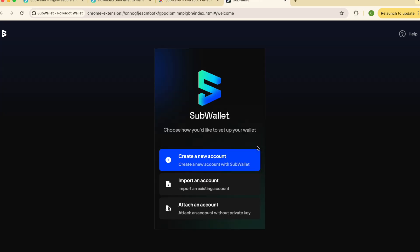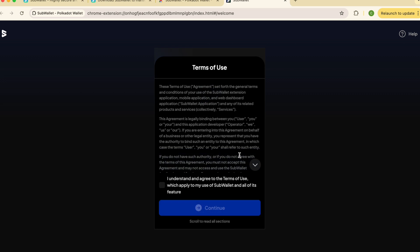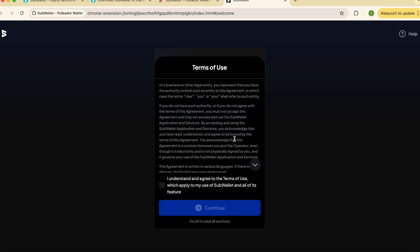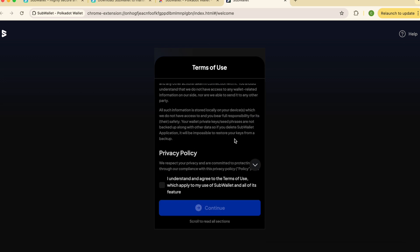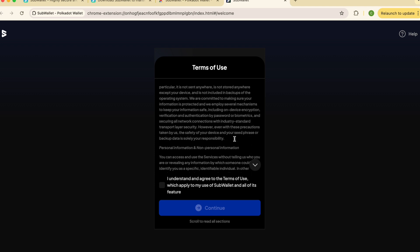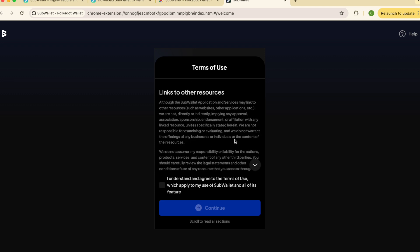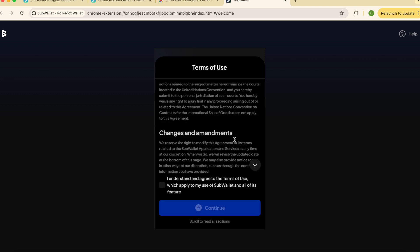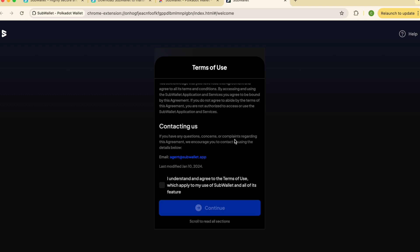In a new window, click on create a new account, scroll through and read the terms of use. Agree to the terms of use before continuing.